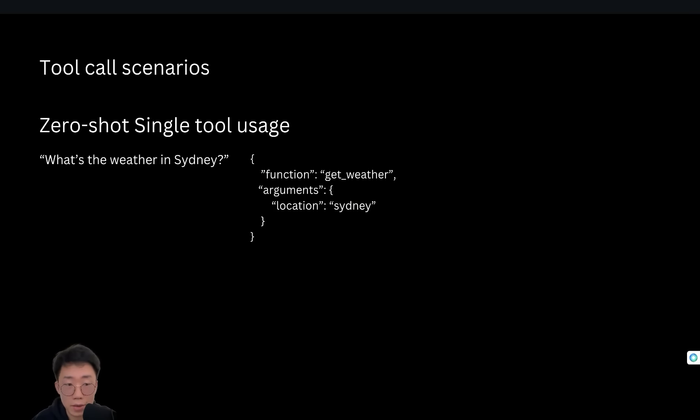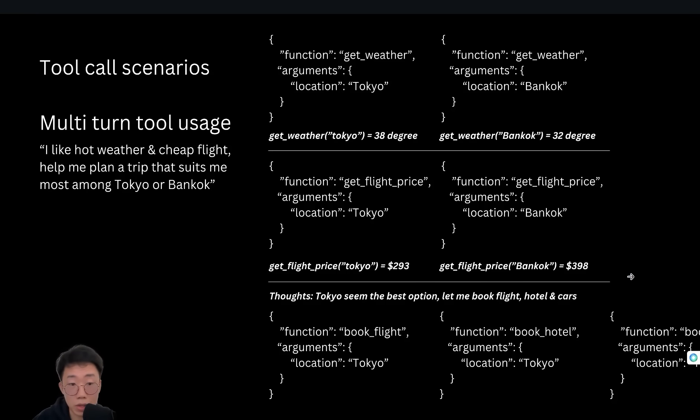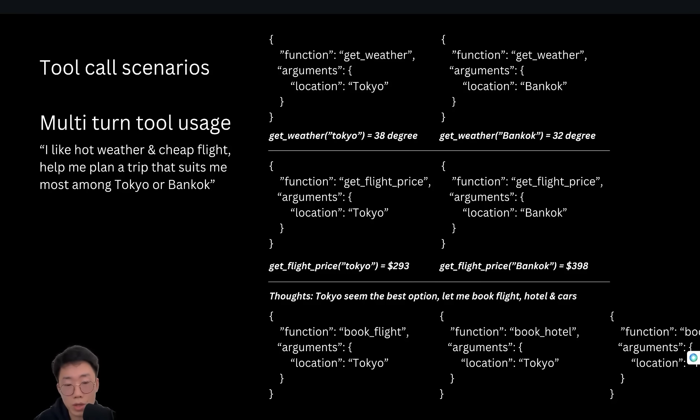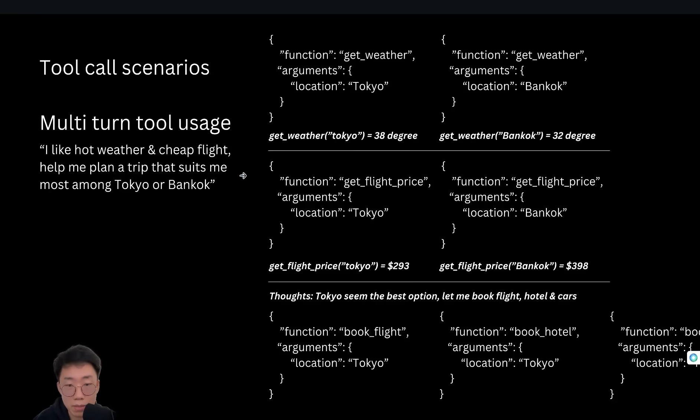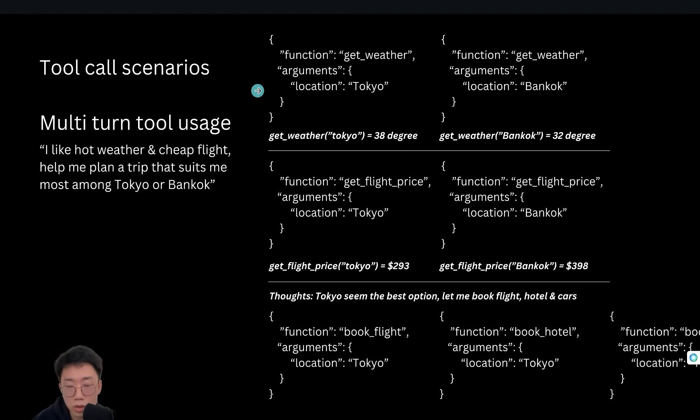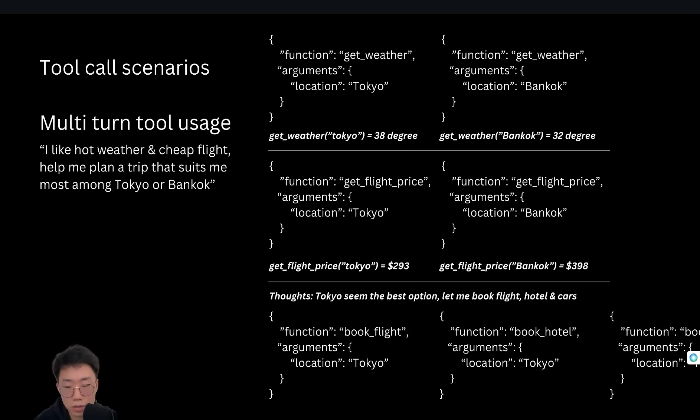But the real-world agentic use case is a lot more complicated, like multi-turn tool usage, where the user's task cannot be completed just within calling one tool. It'll require some sort of planning and reasoning ability to be able to break down a big task into small steps. And then based on the result of each step, to predict and plan the best next action.